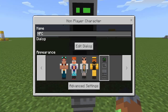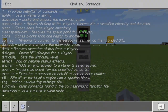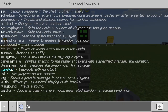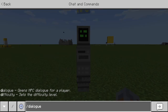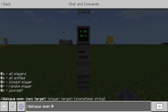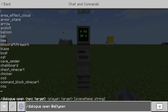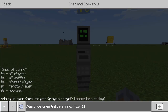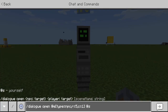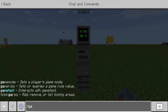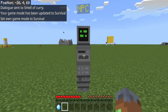Now if we do slash dialogue — yes — dialogue open NPC, with type equals NPC, radius of 5, count equals 1, and then to myself. Oh, we've got to be in survival. So now we're in survival.